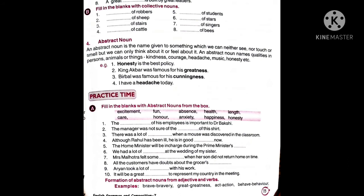Now see some practice exercises for abstract noun — filling the blanks with an abstract noun from the box. For example: The dash of his employees is important to Dr. Bakshi. Dr. Bakshi ke liye uski employees ka kya cheez hai? Health of his employees is important to Dr. Bakshi. So like this you have to fill abstract noun words in these blanks.